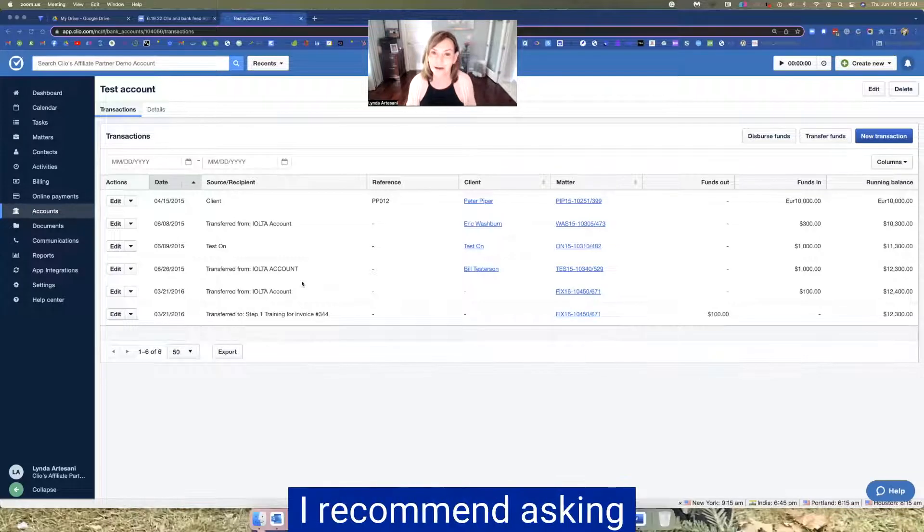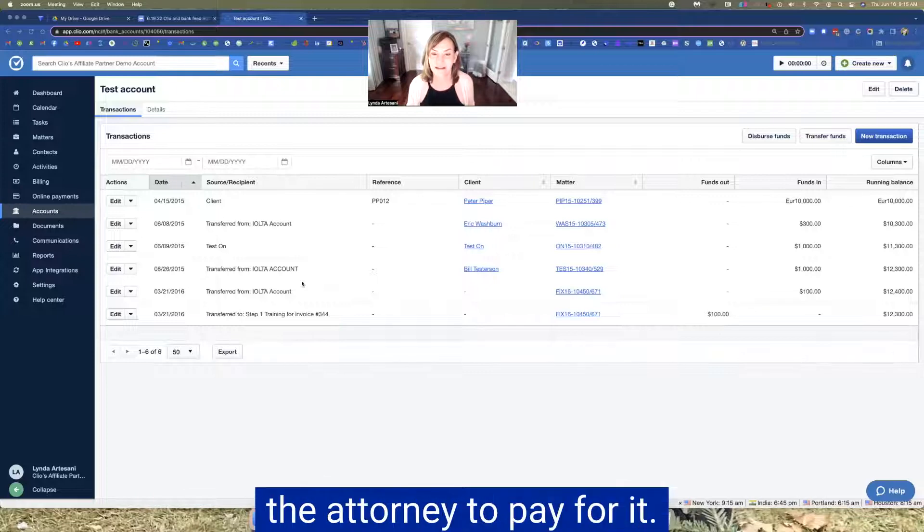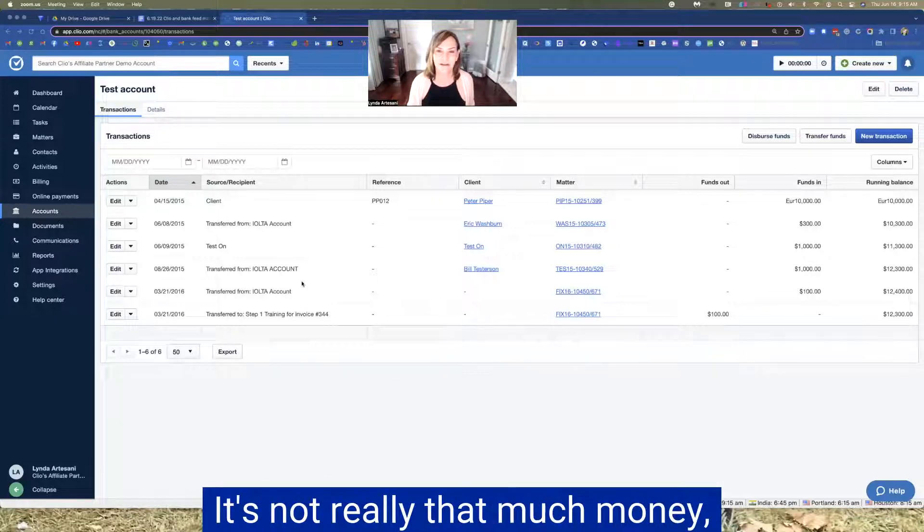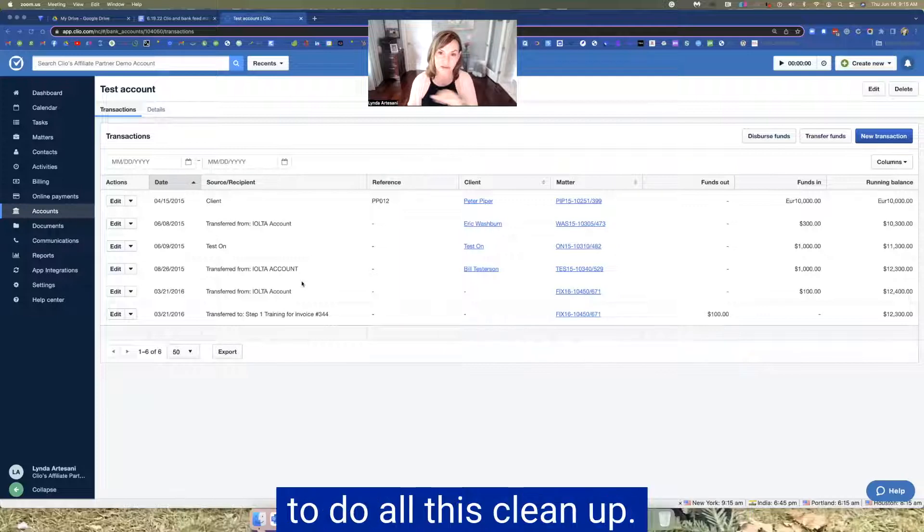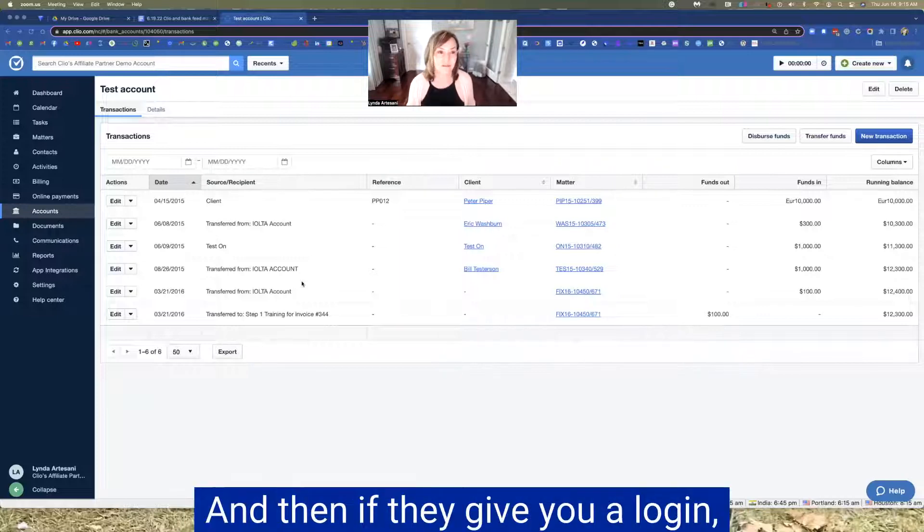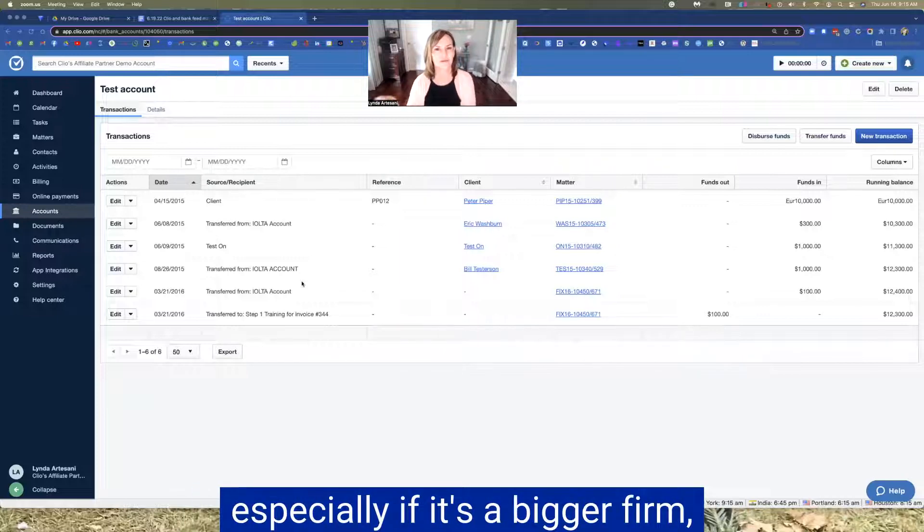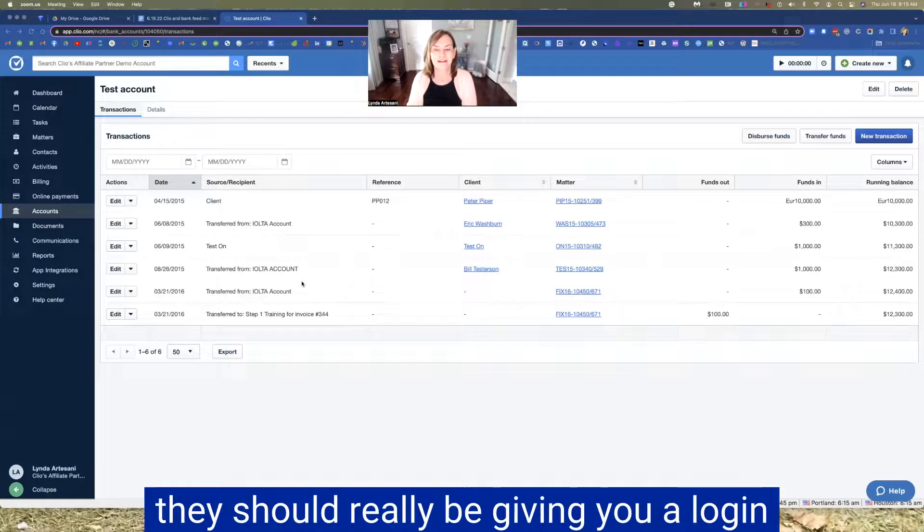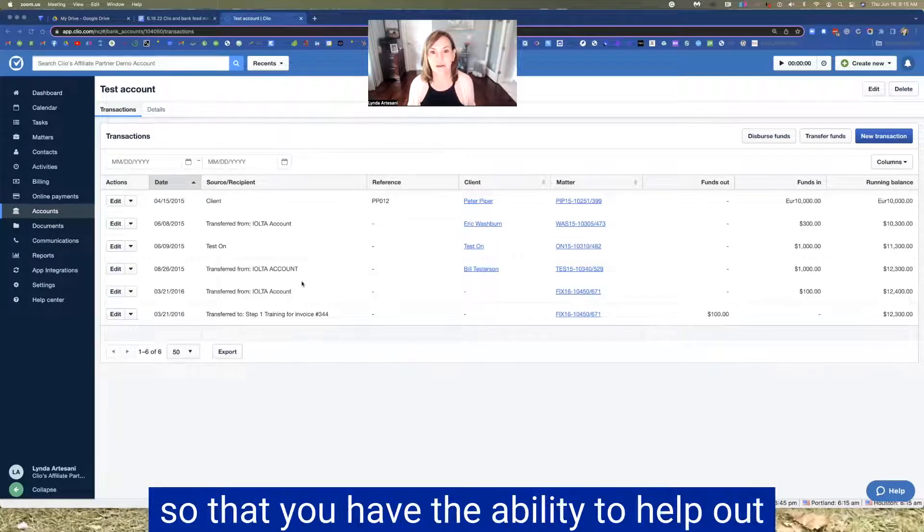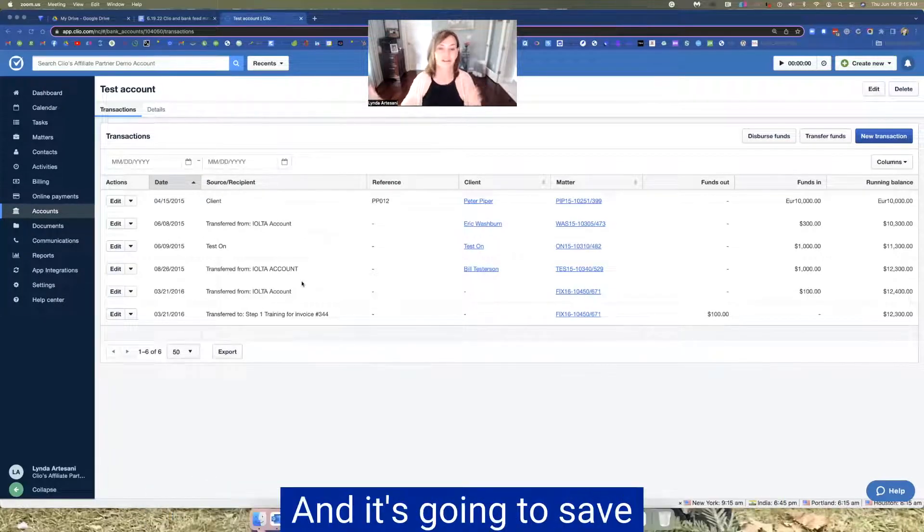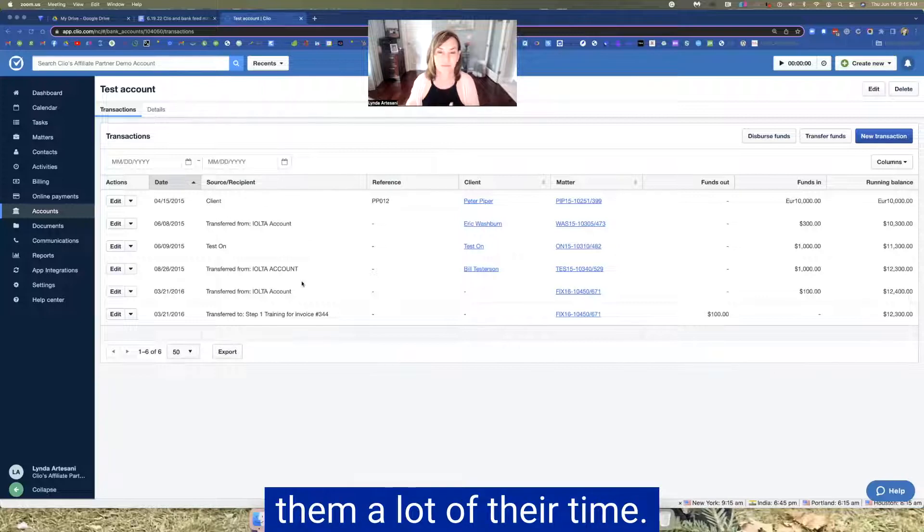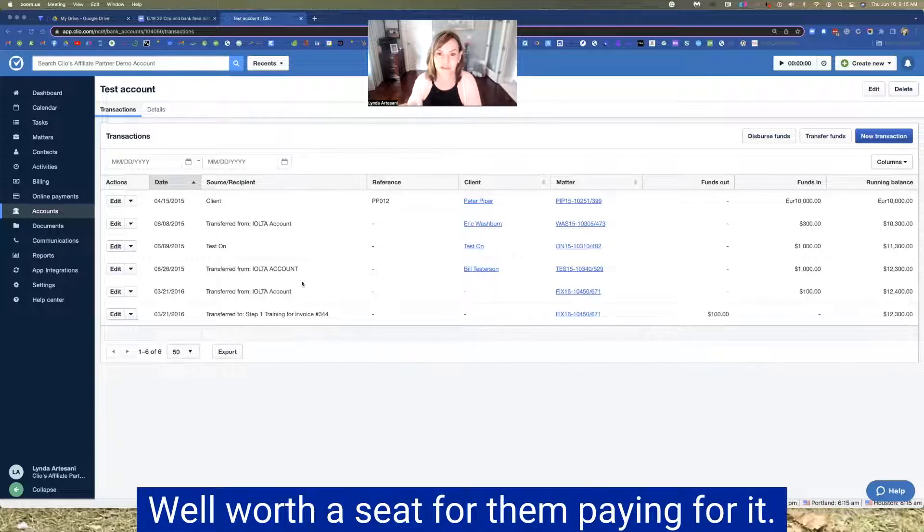I recommend asking the attorney to pay for it. It's not really that much money and they might get tired of having to do all this cleanup. And then if they give you a login, especially if it's a bigger firm, they should really be giving you a login so that you have the ability to help out and get those transactions in right. It's going to save a lot of their time, well worth a seat for them paying for it.